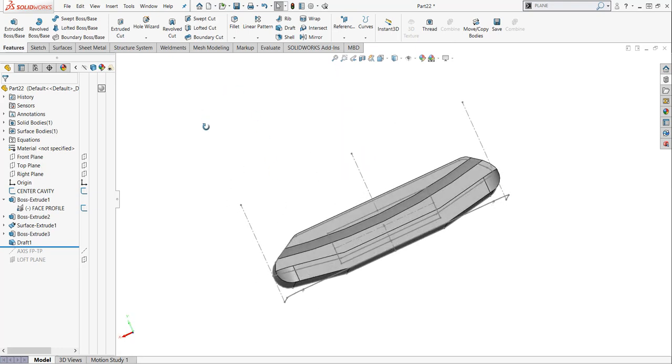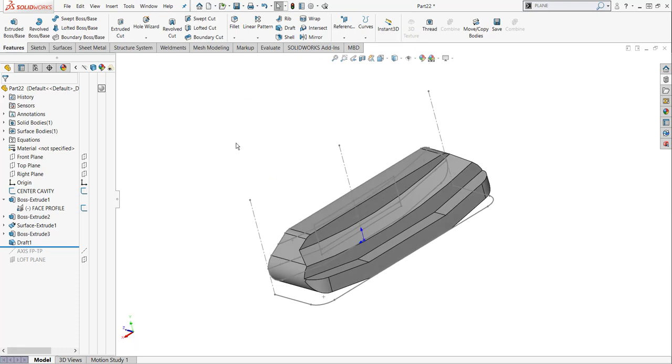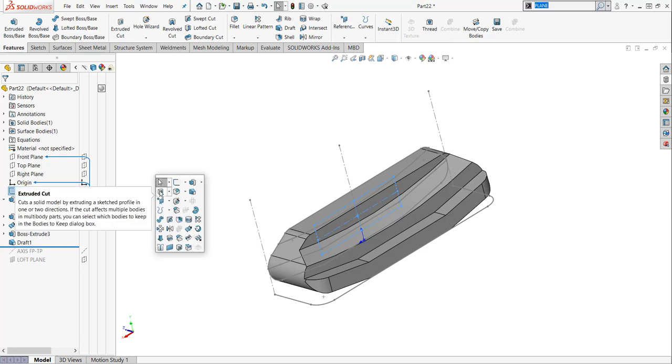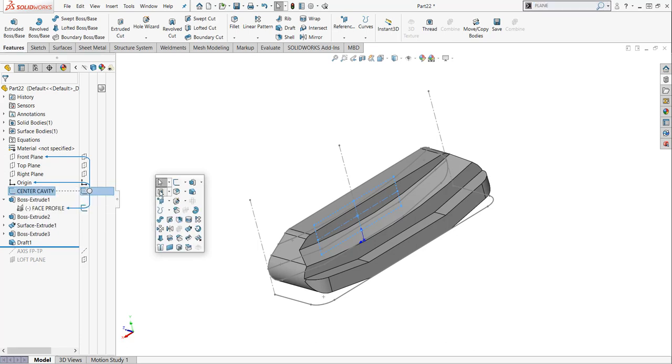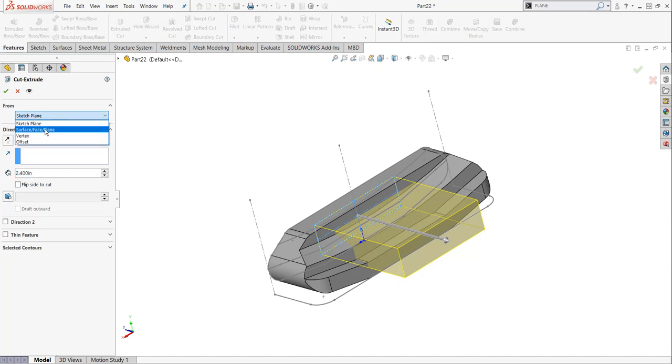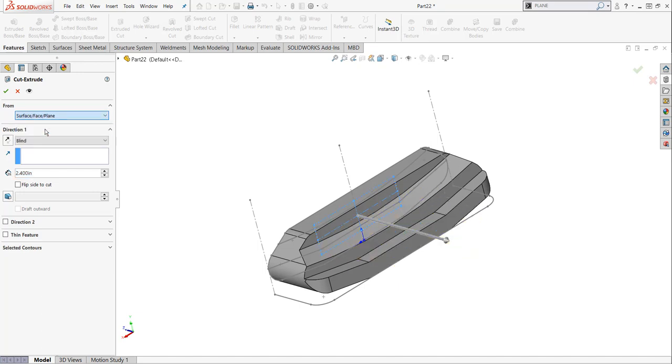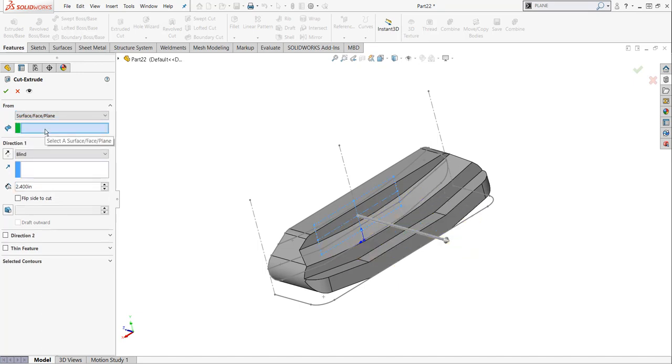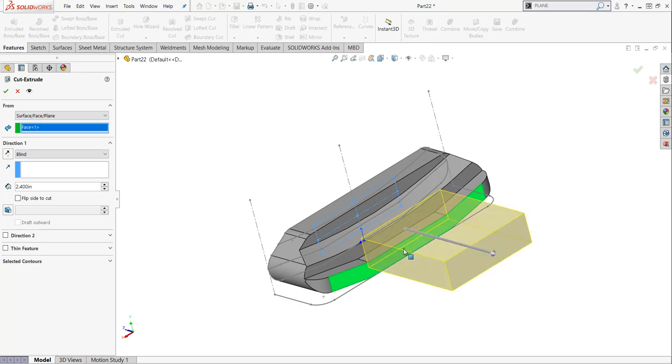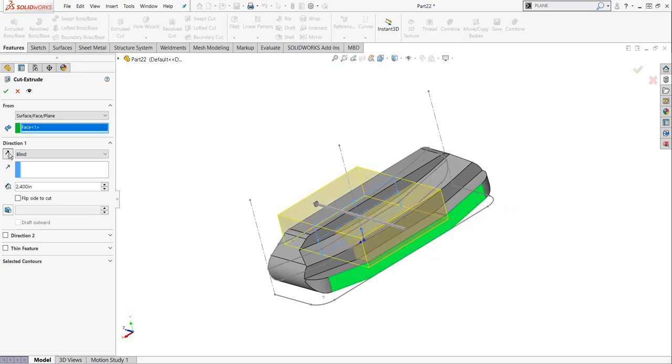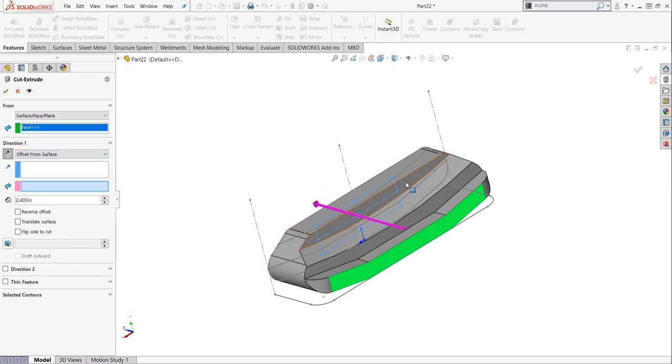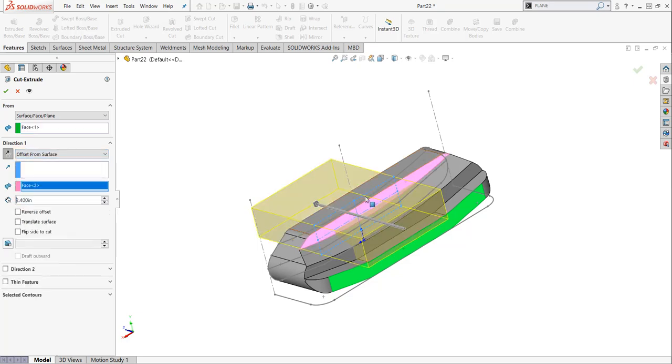Now, what I want to do next is I want to take this sketch called center cavity. I'm going to highlight it and I'm going to hit the S key and we've been extruding at this point, but we can also do extrude cut. And when I do my extrude cut, it's wanting to come from that original sketch plane. We could absolutely do that. There's no wrong way to eat a Reese's. However, on this one, I'm just going to pick this back face and we're going to start it from here.